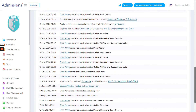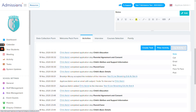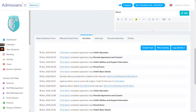Another useful area is the Activities section, which gives a history of all activities on a particular application profile. You can log activity such as phone calls, emails, or texts onto a profile. You can also create tasks for members of staff and send them an email notification about something relating to a student's profile.